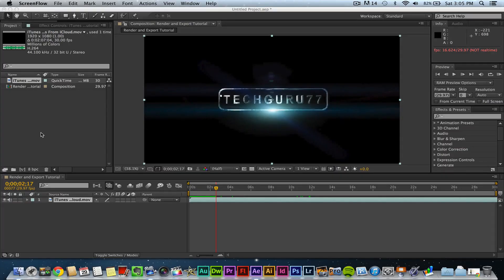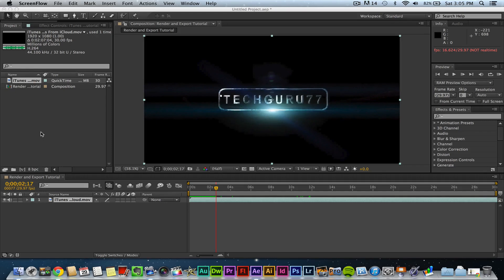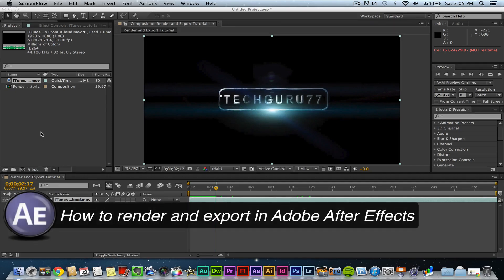Hey guys, welcome back to another Tech Guru video. Today we're in Adobe After Effects CS6 and I'm going to be showing you how to render and export your video once it's finished within After Effects.